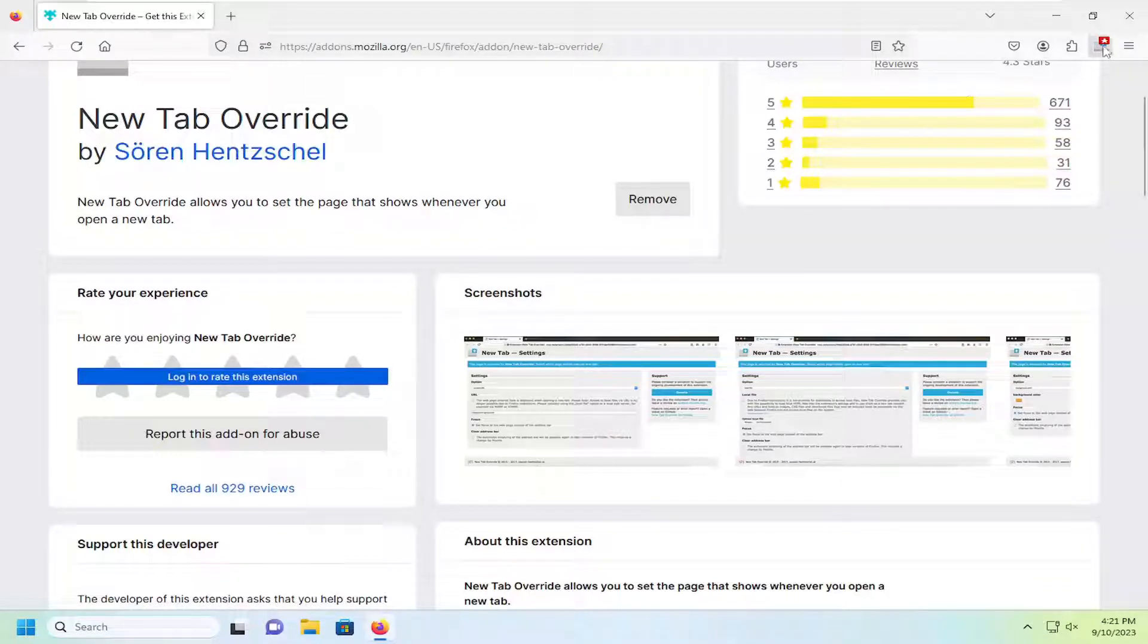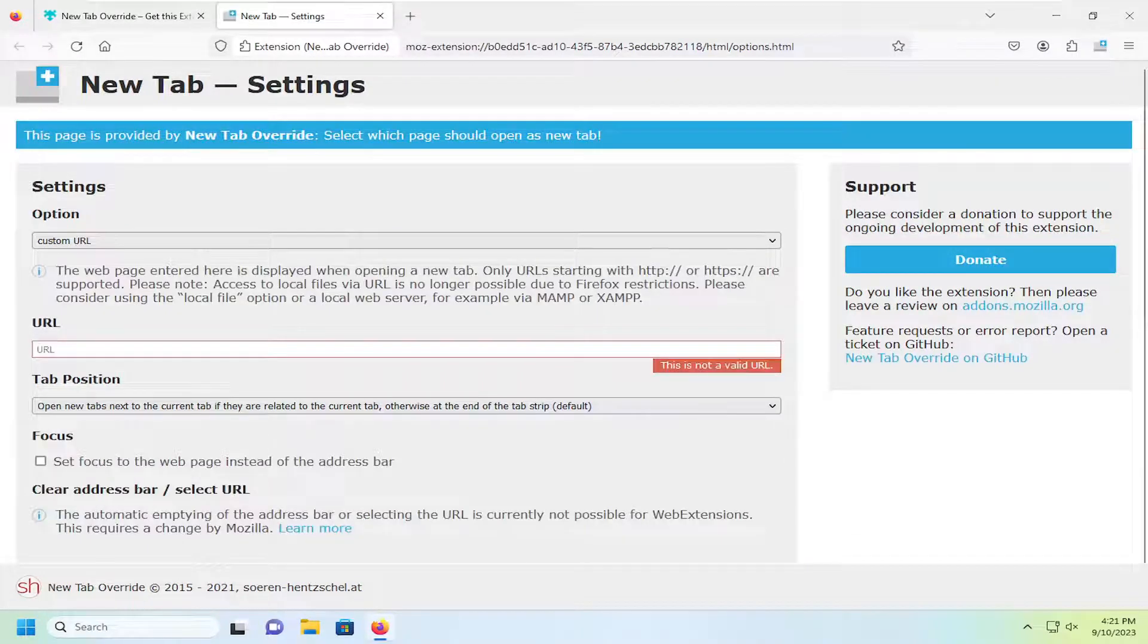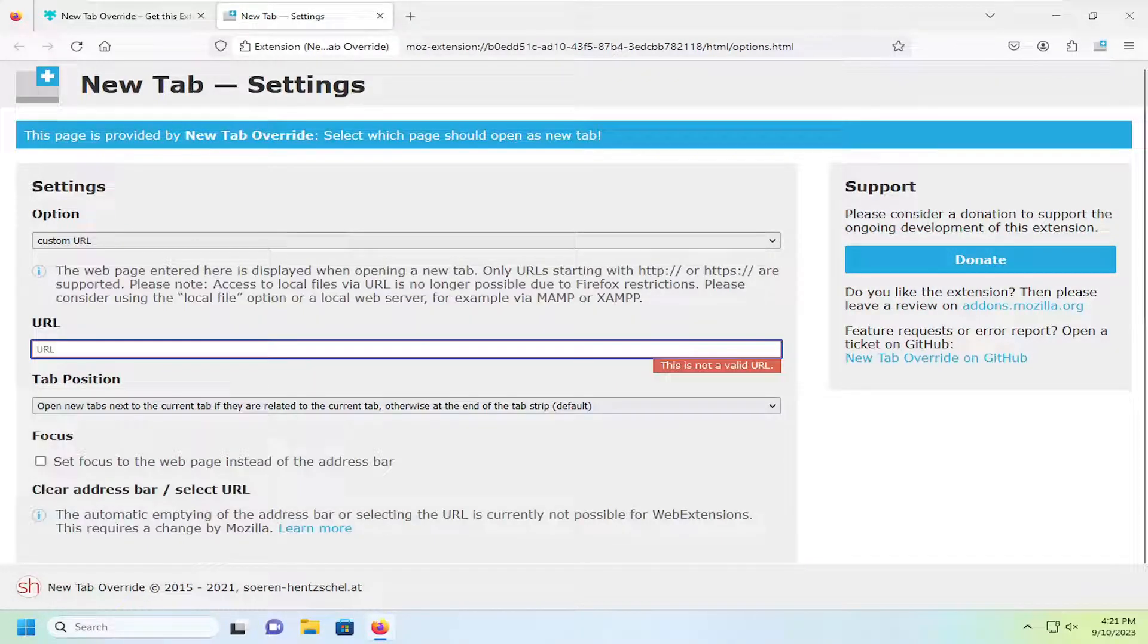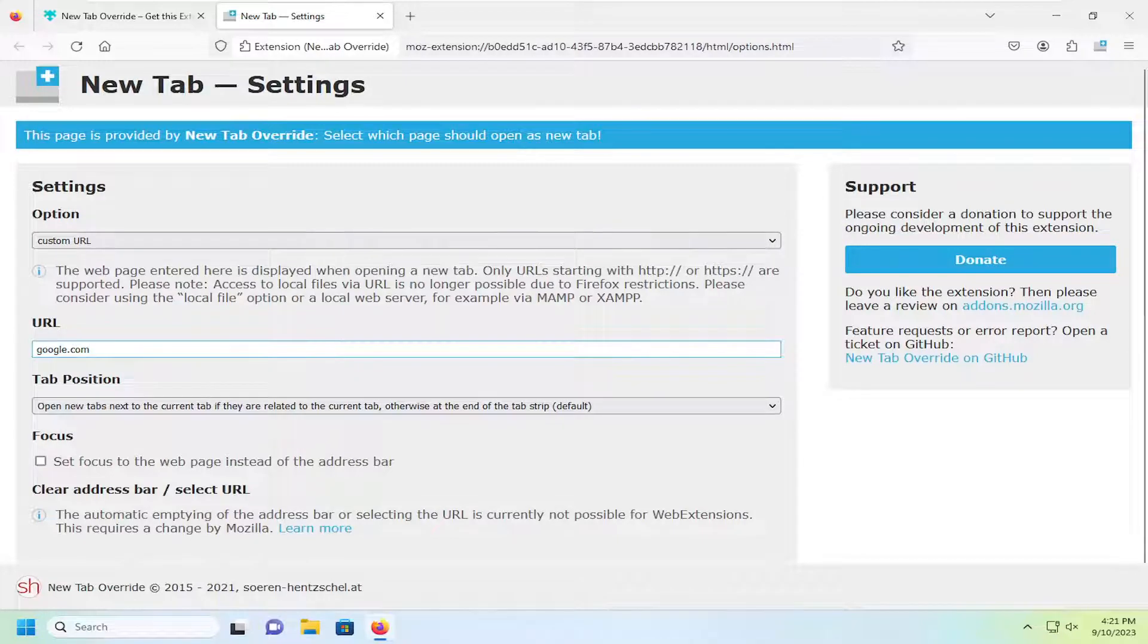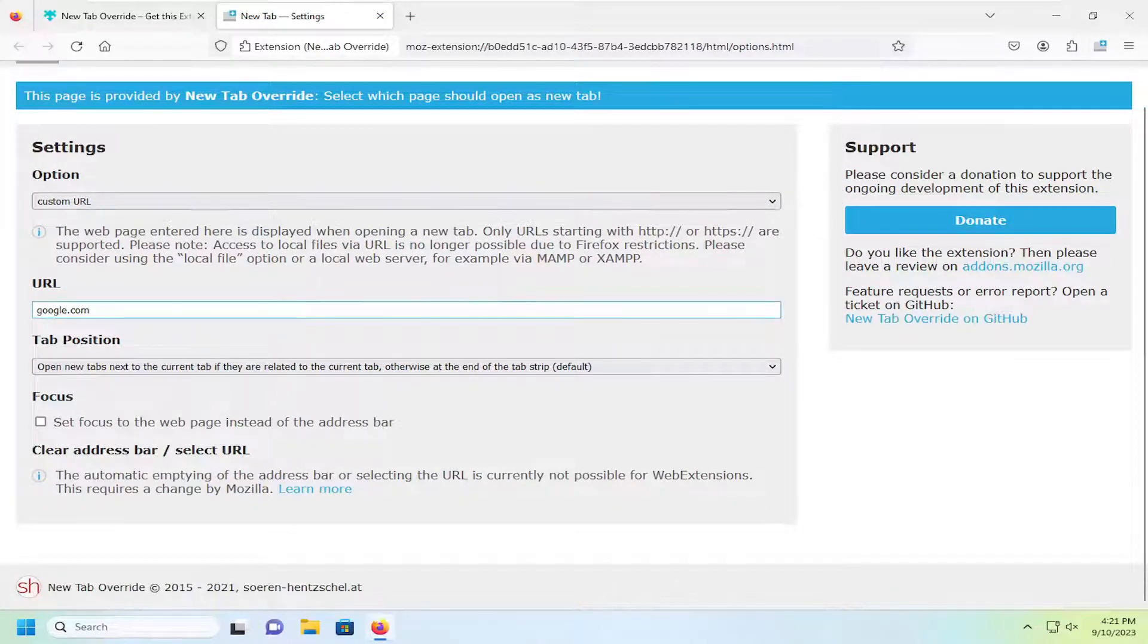And now you can see it's up in the top right corner here. So go ahead and left-click on that to open up Settings. In the URL field, just type in the URL. You can copy and paste it in here as well. I'm just going to type in google.com. And then I'm going to just close out of here.